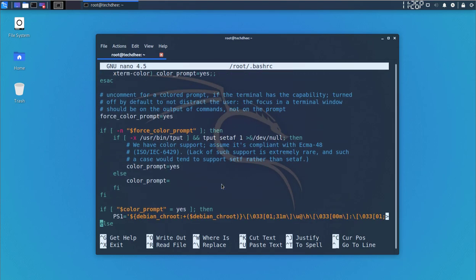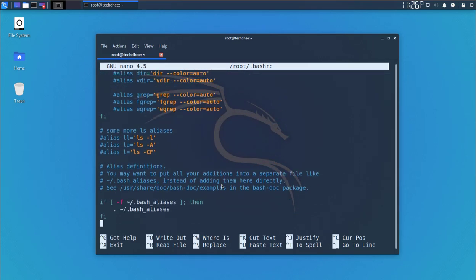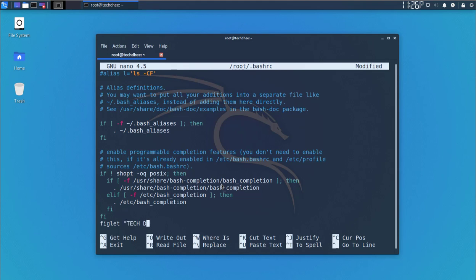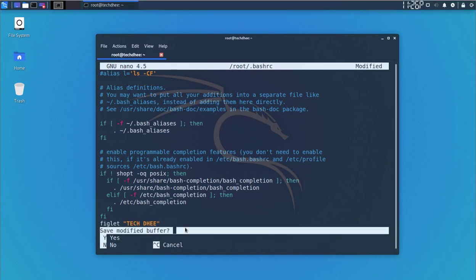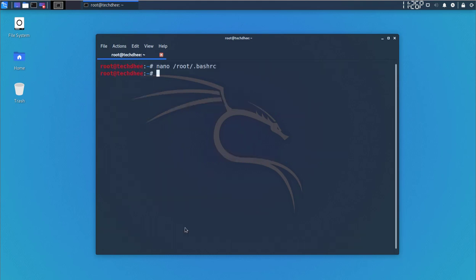Go to the end of the file. Here you can type the following line: simply figlet and in inverted commas you have to enter the text which you want to show in your terminal.